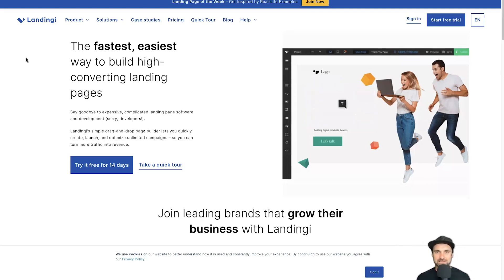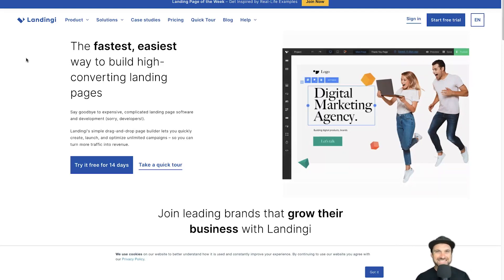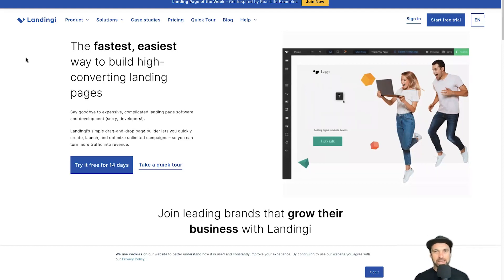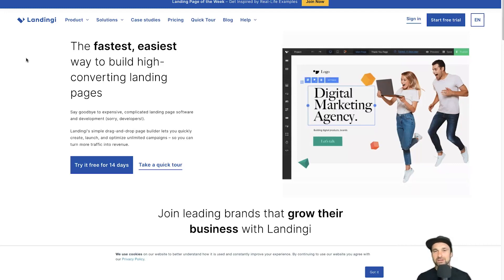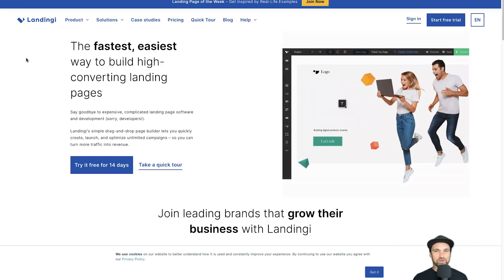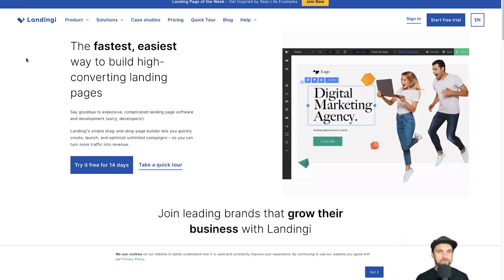First of all, are Landingi and Systeme the exact same thing? Not completely. Landingi is more of a landing page builder — focused on creating just the landing page or squeeze page — versus creating entire sales funnels and selling products like you can with Systeme.io. In Systeme you can also sell products, create sales funnels, membership courses, sell physical products, and use automation workflows and webinar funnels.